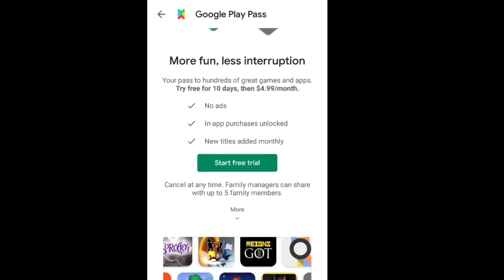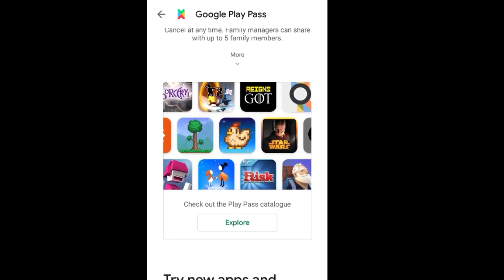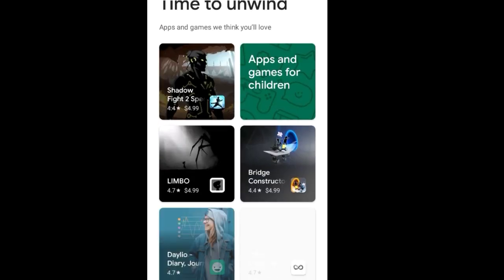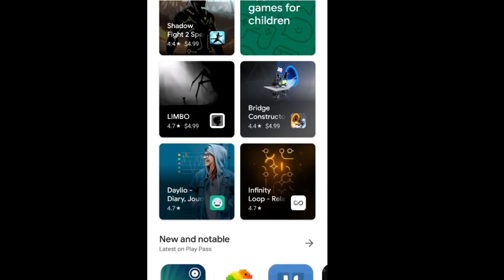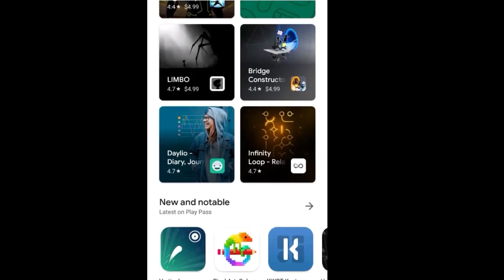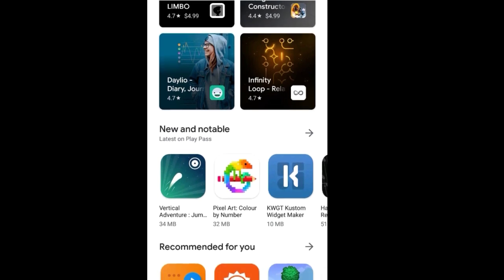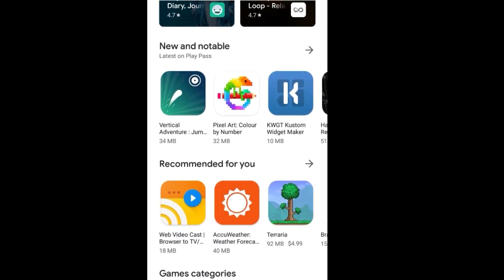You can cancel at any time, and the subscription is also available for up to five family members, so you can share it — which is a good feature. If you tap on 'Explore,' you can see that these are all paid apps that you get for free with the subscription.